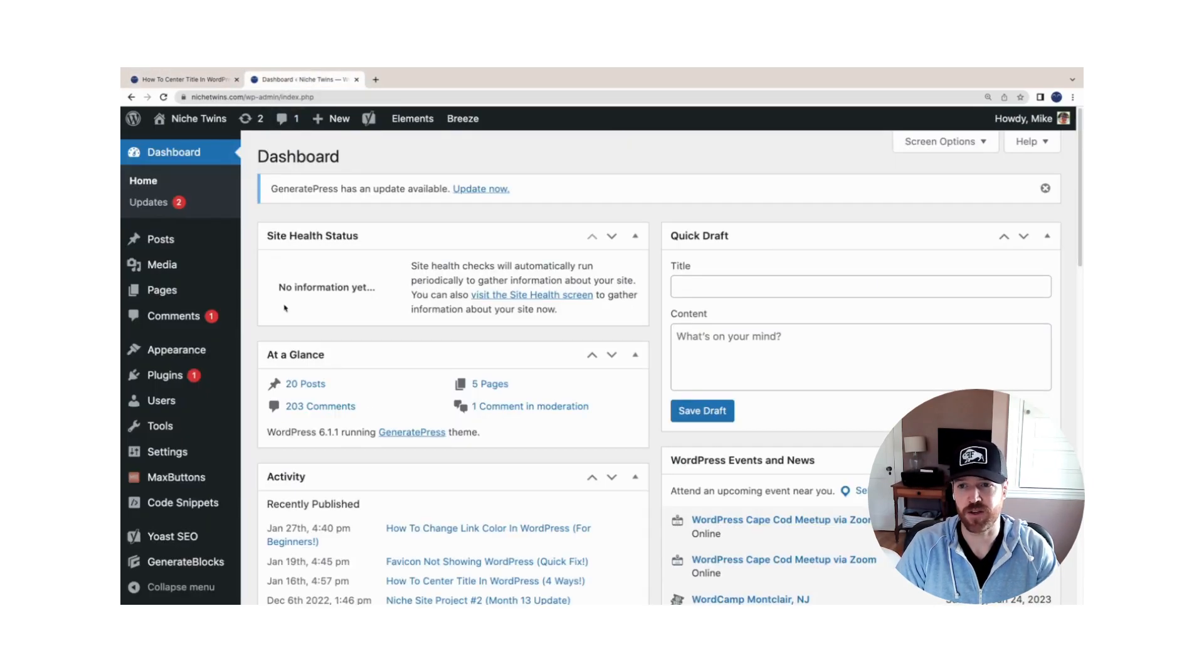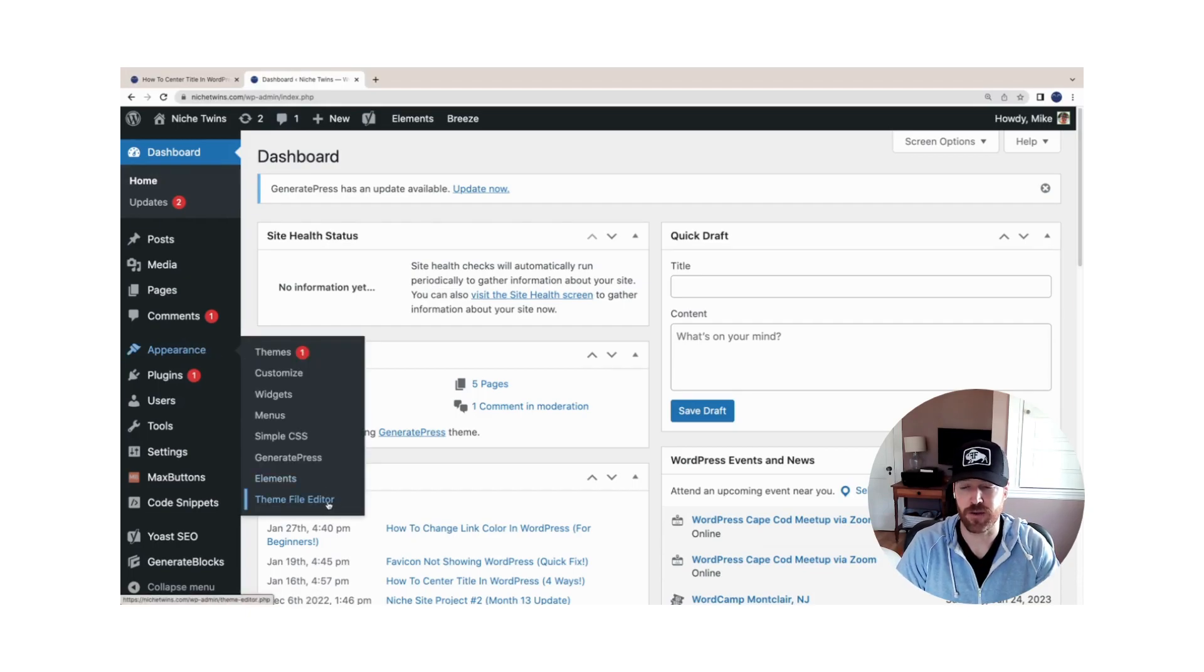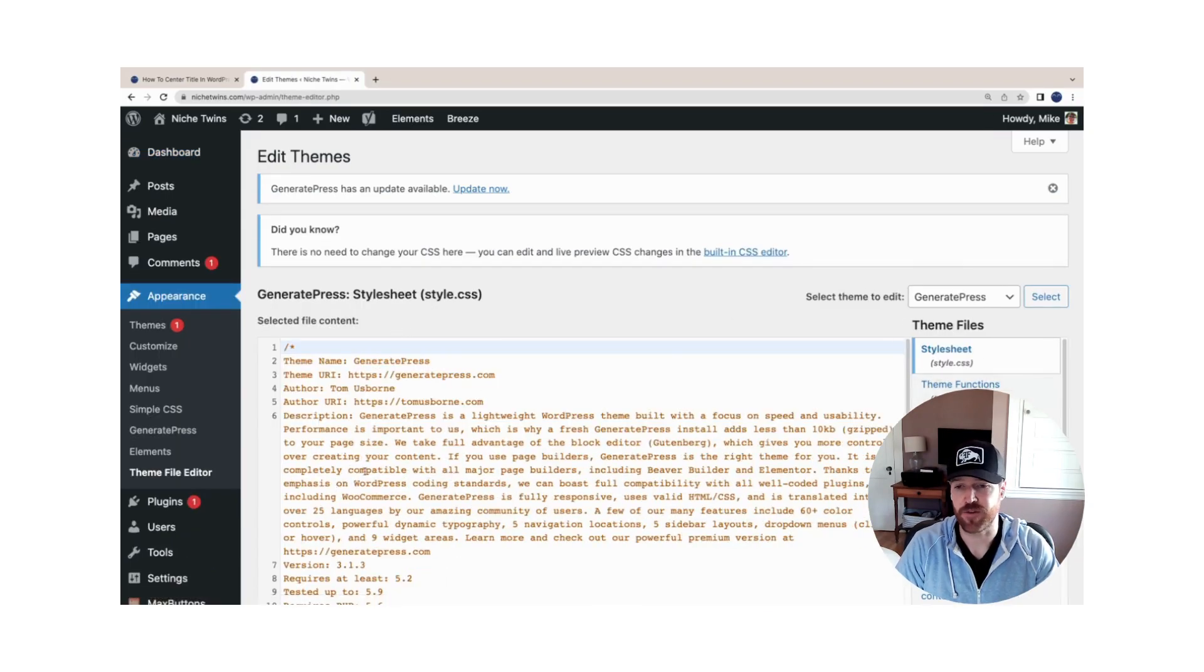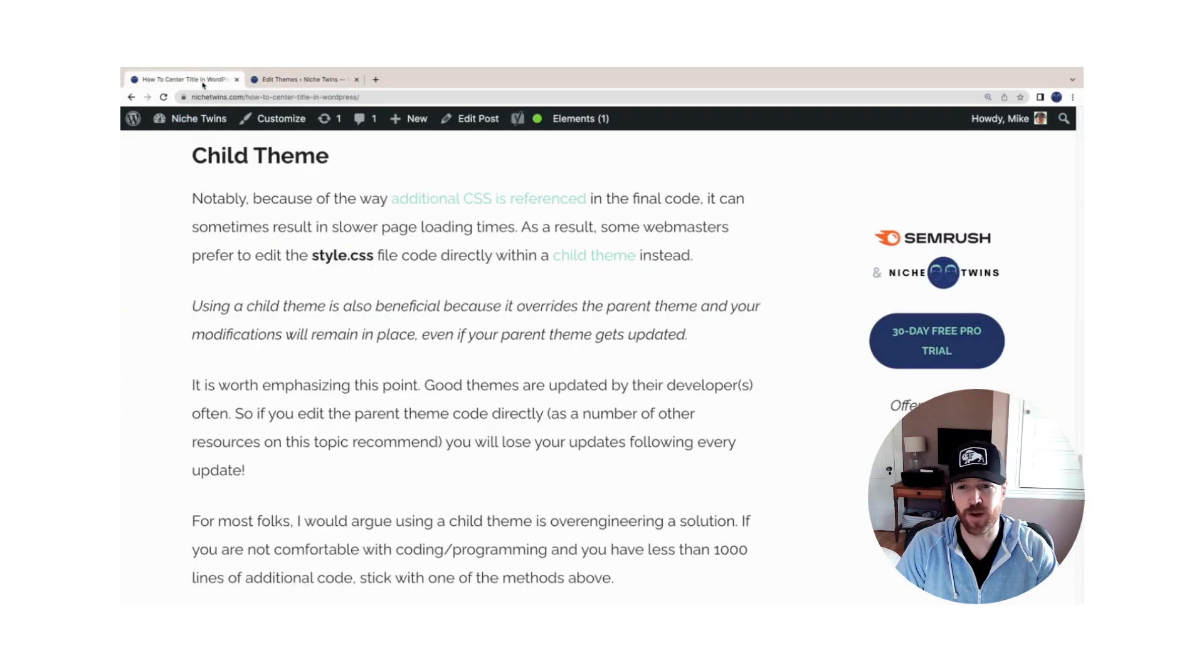Once created, you'll go to WordPress, Appearance, and instead of Theme File Editor, you'll go to Child File Editor instead. Then you'll go to style.css and enter the same code here.